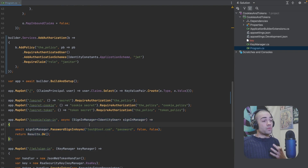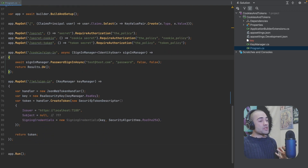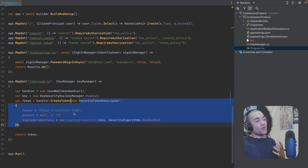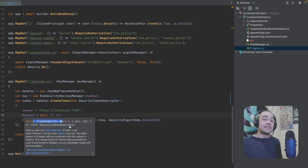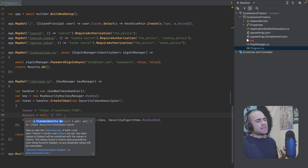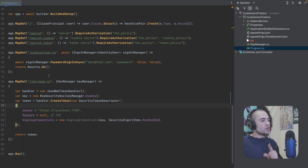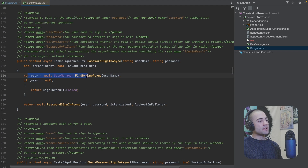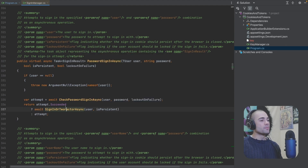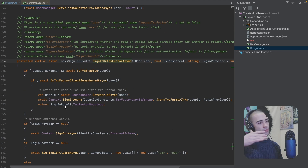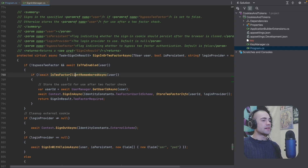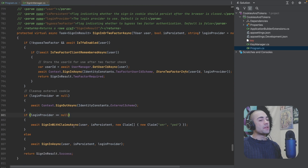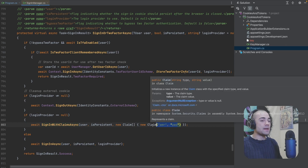We're using identity framework to construct our claims principal and sign in with it. One of the biggest questions when creating our JWT token — which uses a claims identity to construct the token — is: how do we get this claims identity? If we take a look at password sign-in async, we grab the user, go further down, follow the trail to sign-in or two-factor async, and eventually end up in sign-in with claims async with AMR/PWD. This is essentially a password sign-in claim.